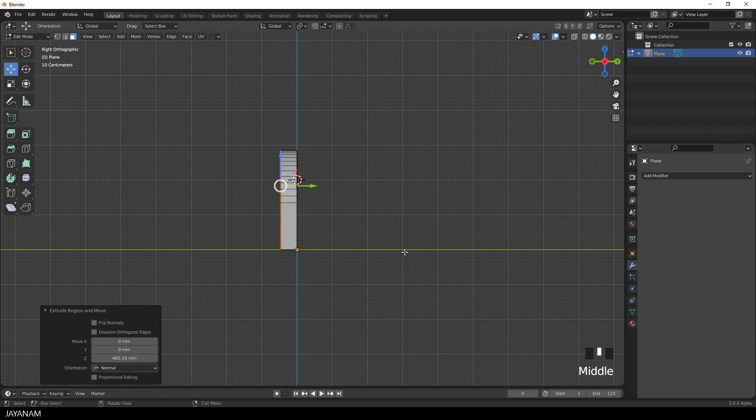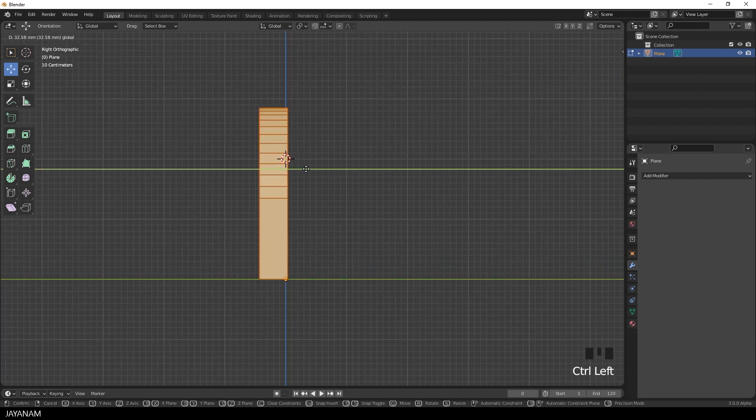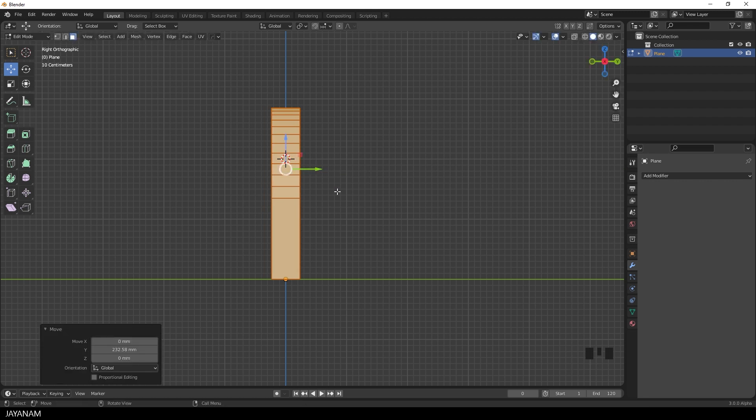Okay very nice. Now I select all again. By pressing A. And I want to move it to the center. So hold the Ctrl key pressed. So that I snap to the grid. While I move it with the move tool.